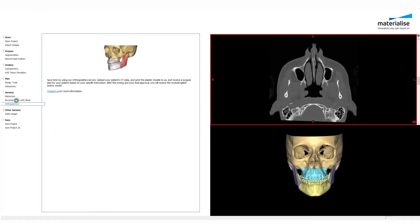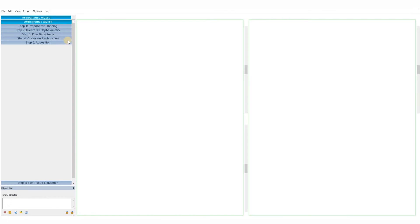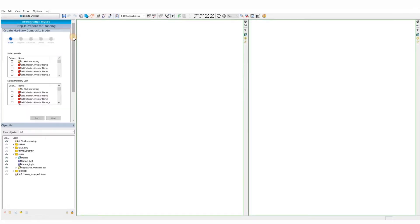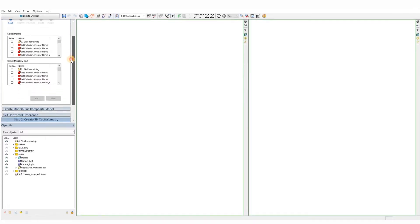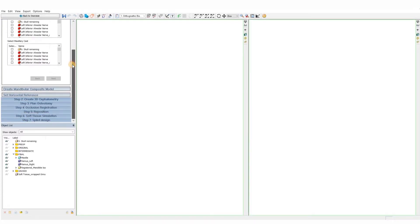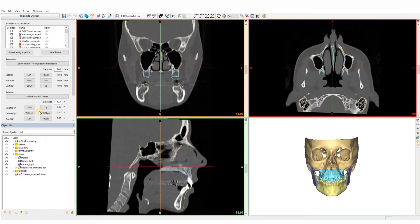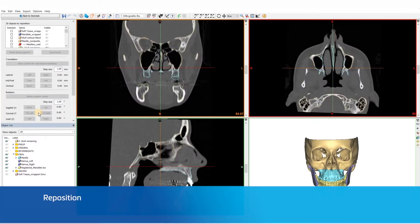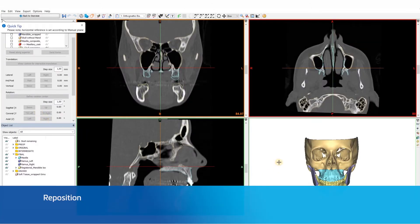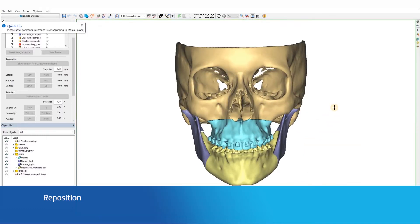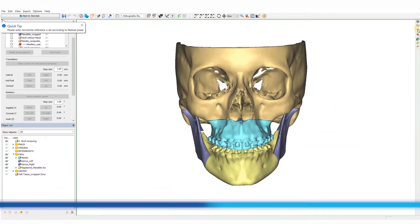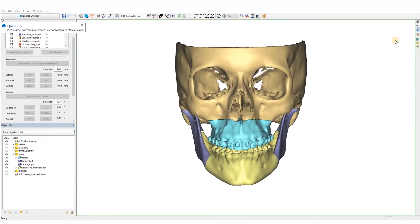Welcome to this ProPlan video. In this video, we will show the three steps to follow to plan your orthognathic case with ProPlan CMF. The preparations done for this surgical planning are shown in the 'Prepare your orthognathic surgery in ProPlan' video on our website.